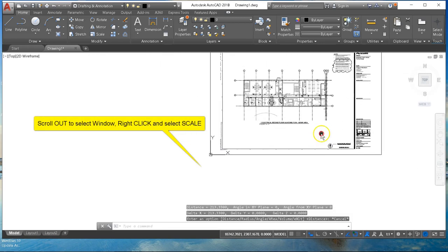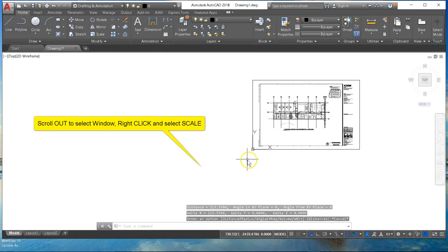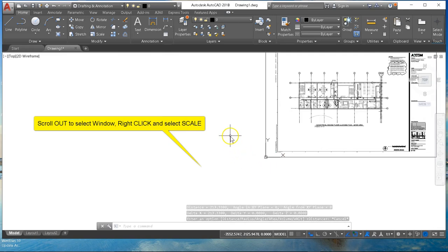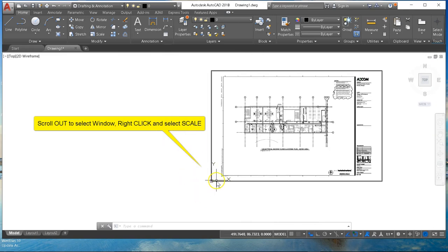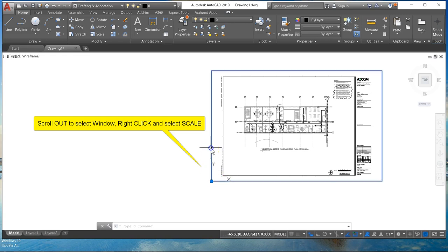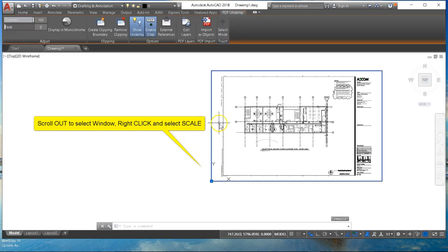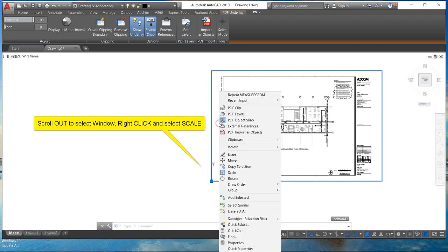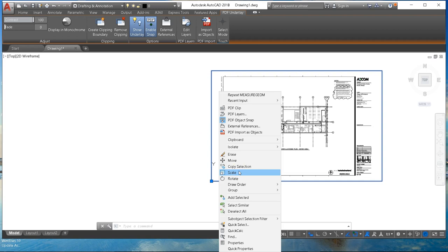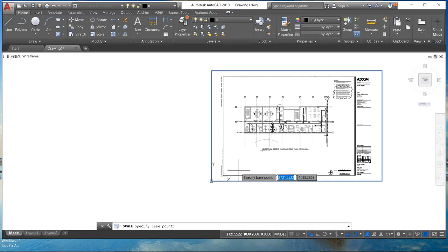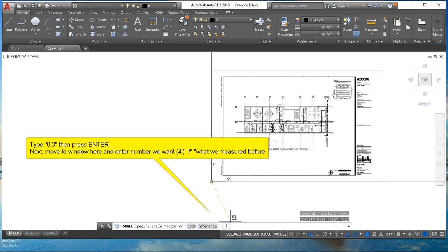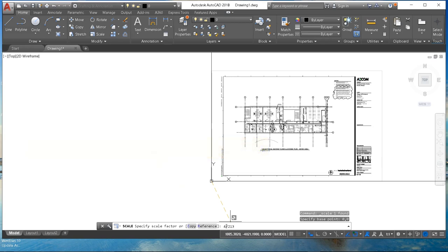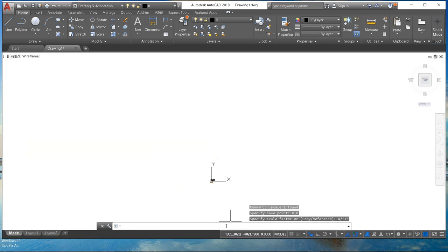So we zoom out and select the page. Once we've selected the page we right-click and select scale from the right-click menu. We can then type in zero comma zero to specify the origin. And then at the very bottom window there we're going to type in the first number which is what we want which is four feet and then a divide sign and 213 which is what AutoCAD reports the number is.